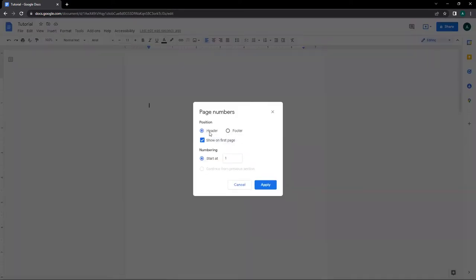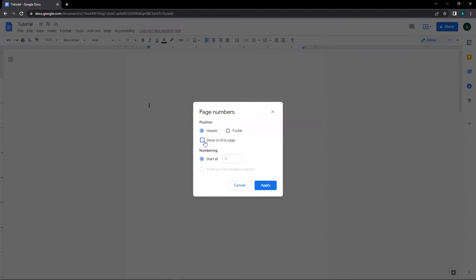Choose Header if you want the page number to be the header of the page, or Footer if you want the page number to be the footer of the page, then uncheck this box to not show the page number on the first page of the document, then change the Start At value to 0 instead of 1, then click on Apply.